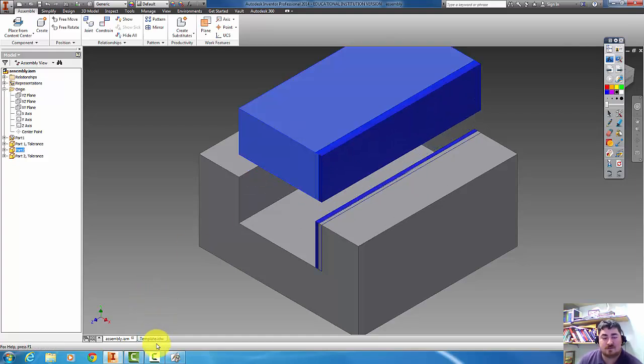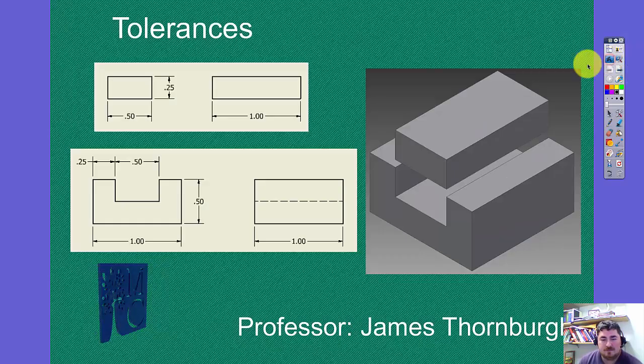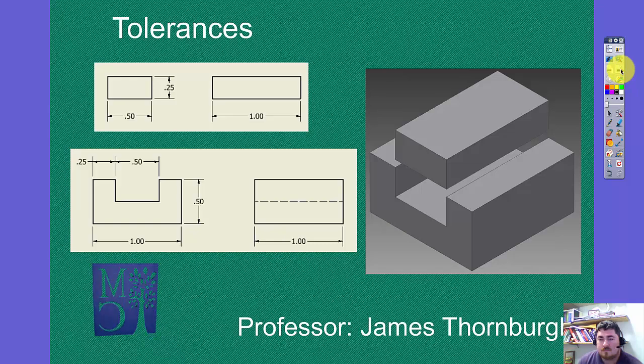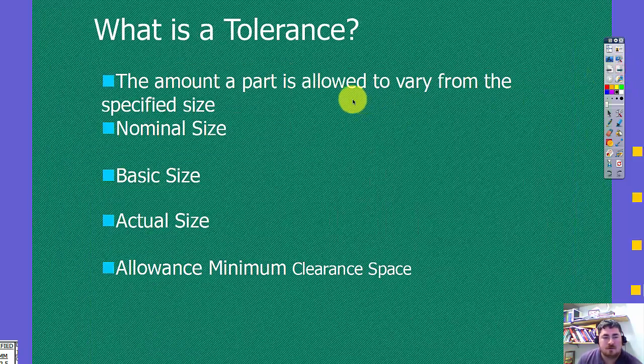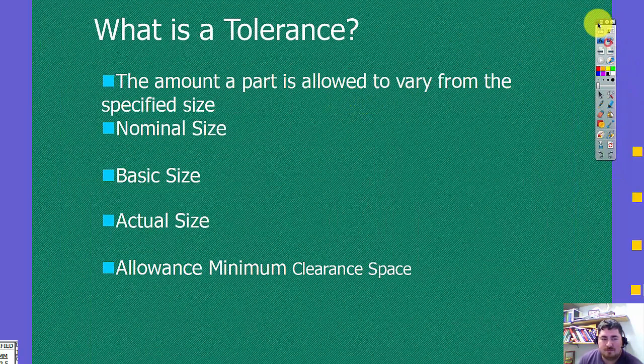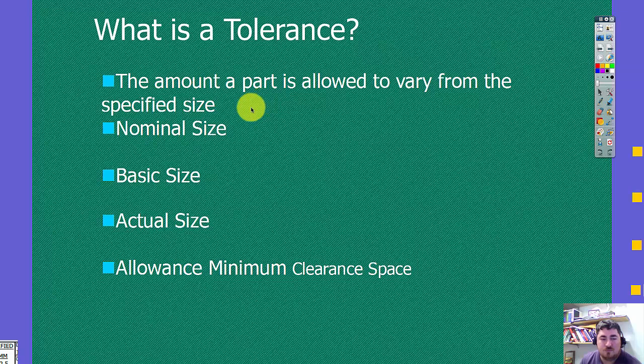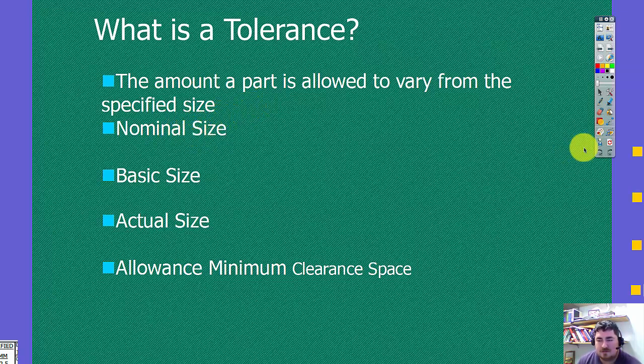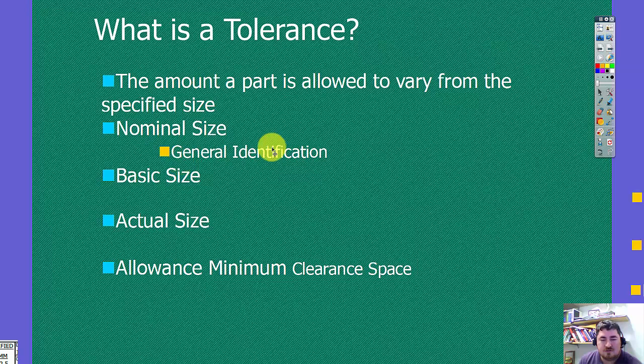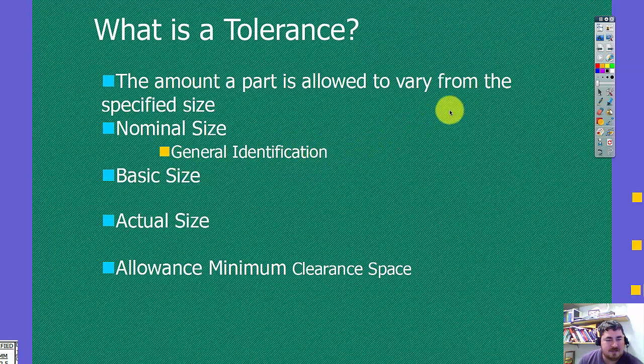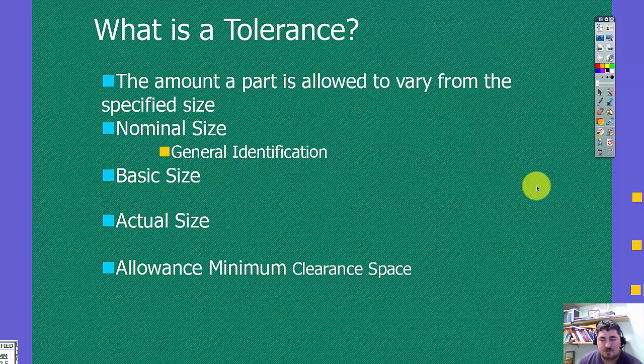So that's what tolerances are, and that's what we'll be talking about. So when we have a tolerance, we have a few different terms to use. We have the nominal size, which is a general term for that. So on that example I just gave, the nominal size was half an inch.